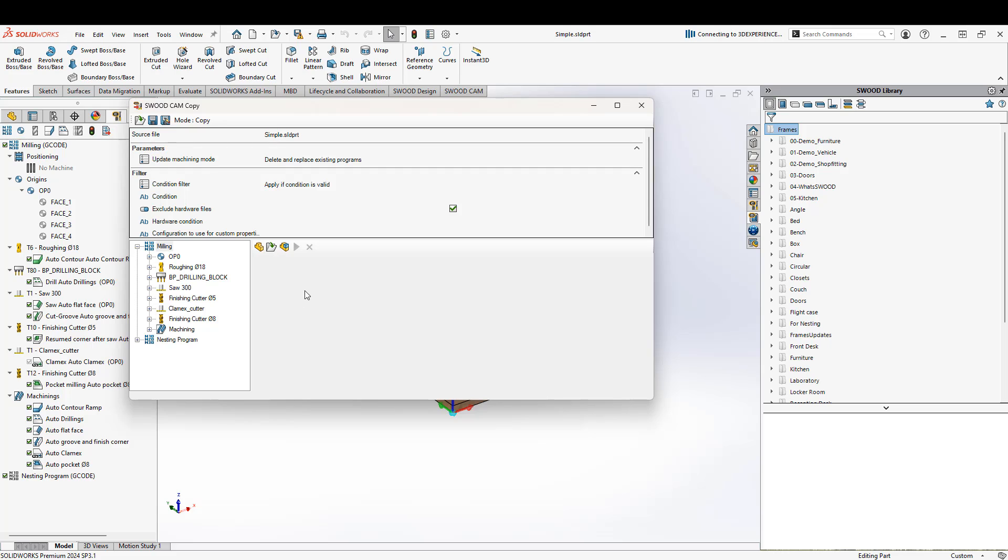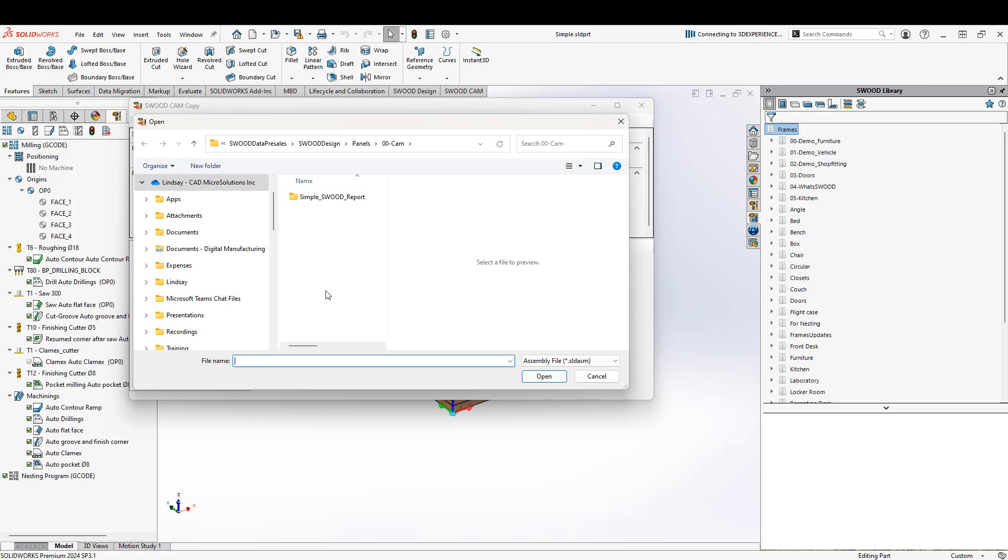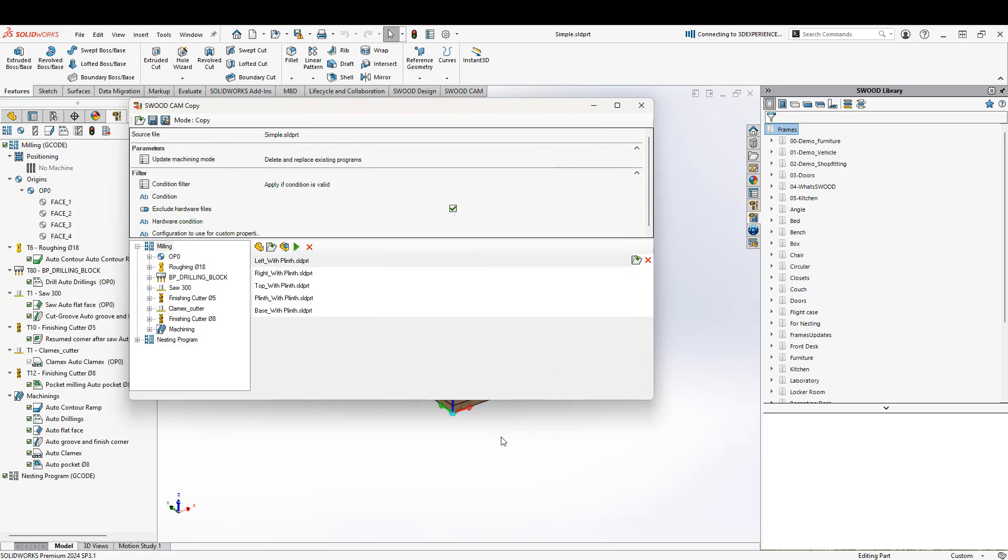Then I need to apply this to an existing file or an existing assembly. You can see we have open target part, open target directory, so we can apply this to a whole folder, and open target assembly. Mine was an assembly file, I'll choose that. And then I'm going to go ahead and find the assembly file. So now that I've found the assembly, I can go ahead and choose open. You can see all of the parts are listed in the list here.